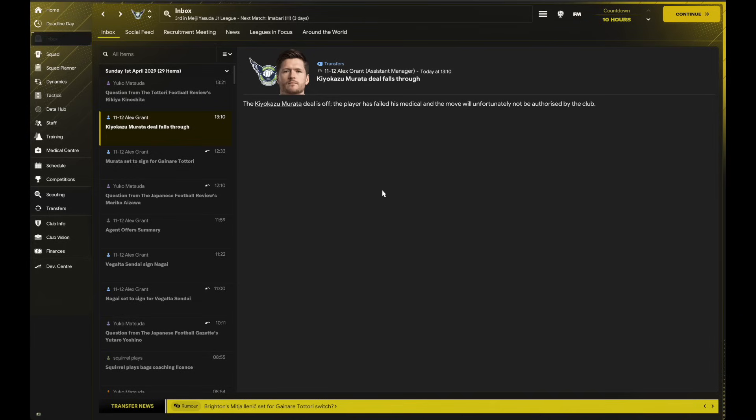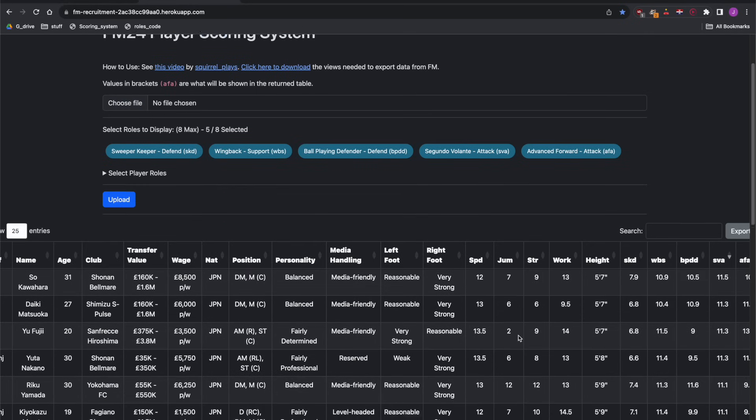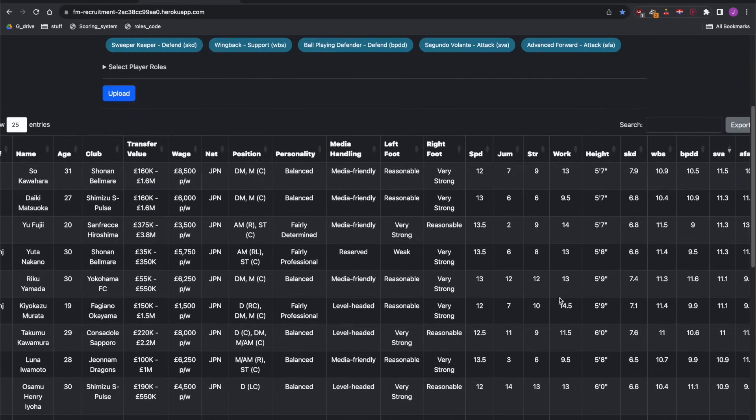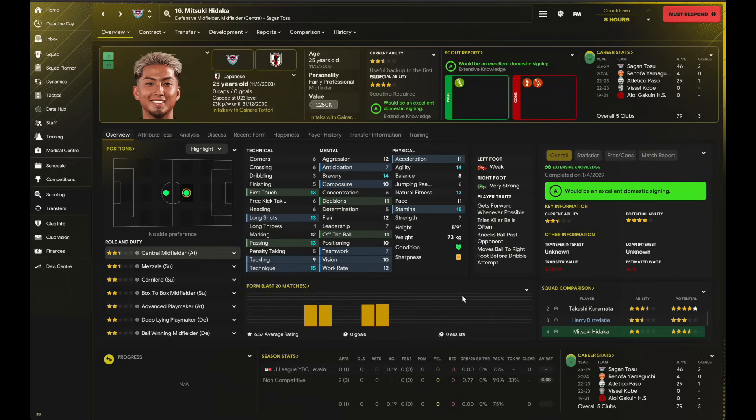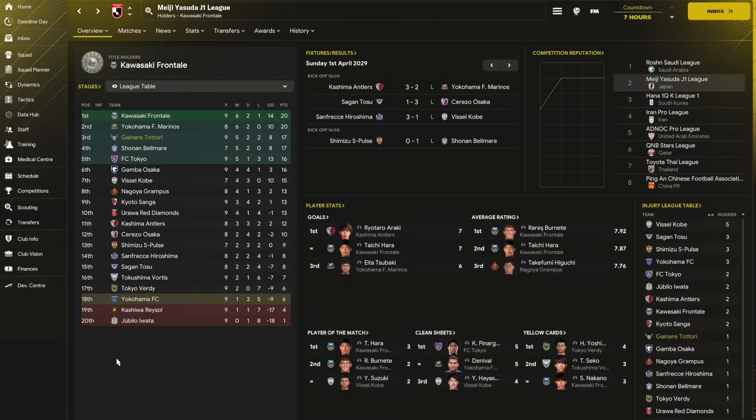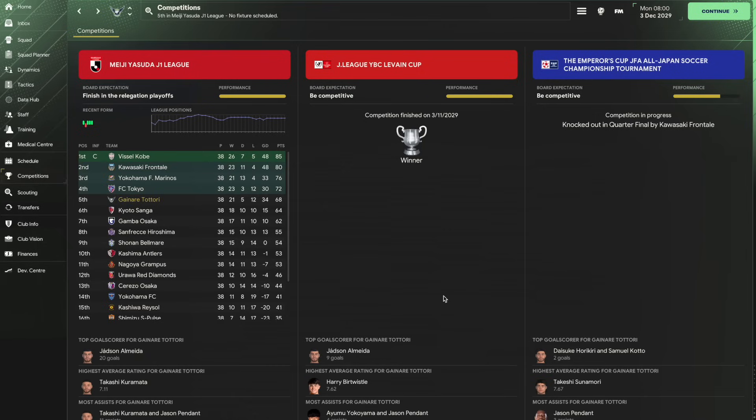All right, so back to the list in the app, and beggars can't be choosers here. I've sorted it by segundo volante on attack, and I'm just going to go from top to bottom. I think Hidaka—he's not great, but he's going to fill the gap. And just looking here at the league table, nine games gone, we are in touching distance of the leaders. So let's go through to the end of the season and see how this squad gets on.